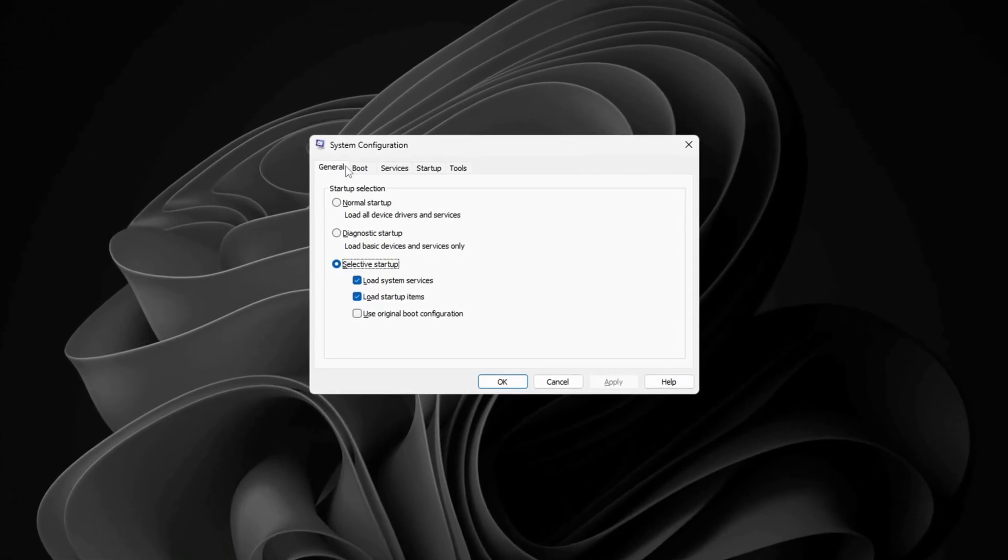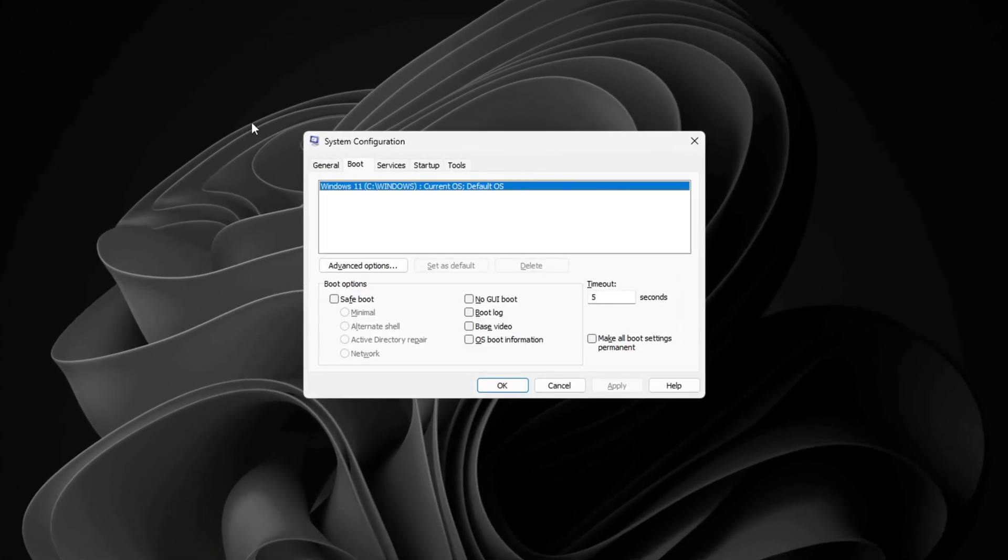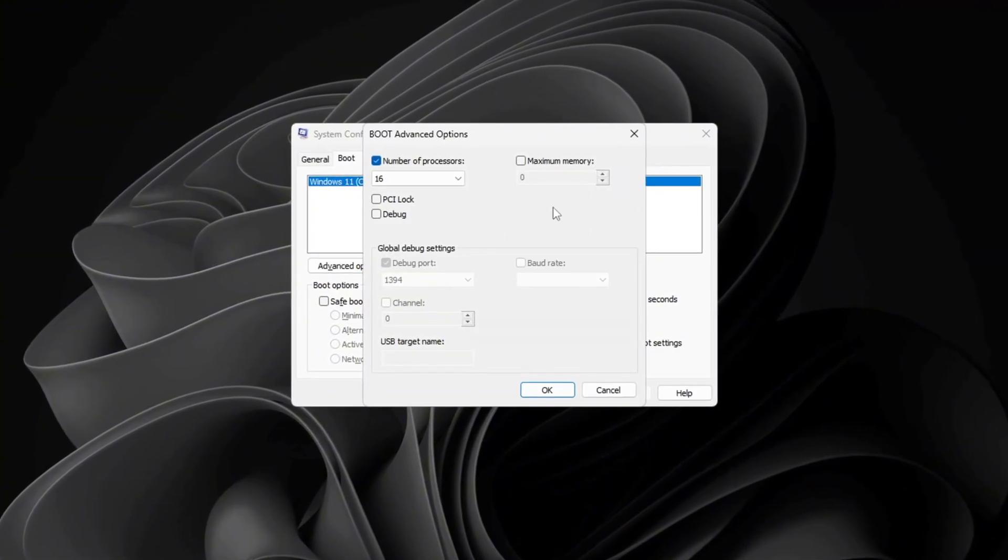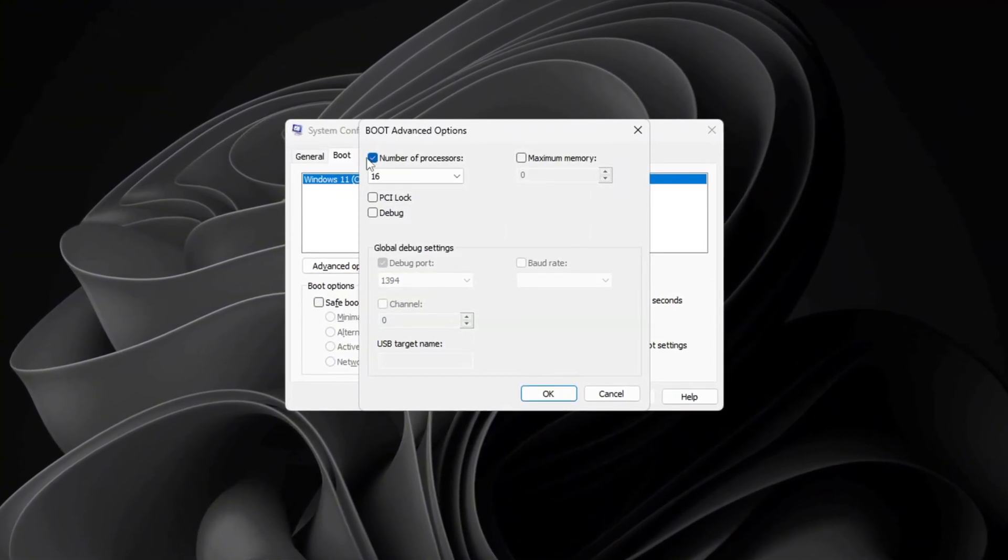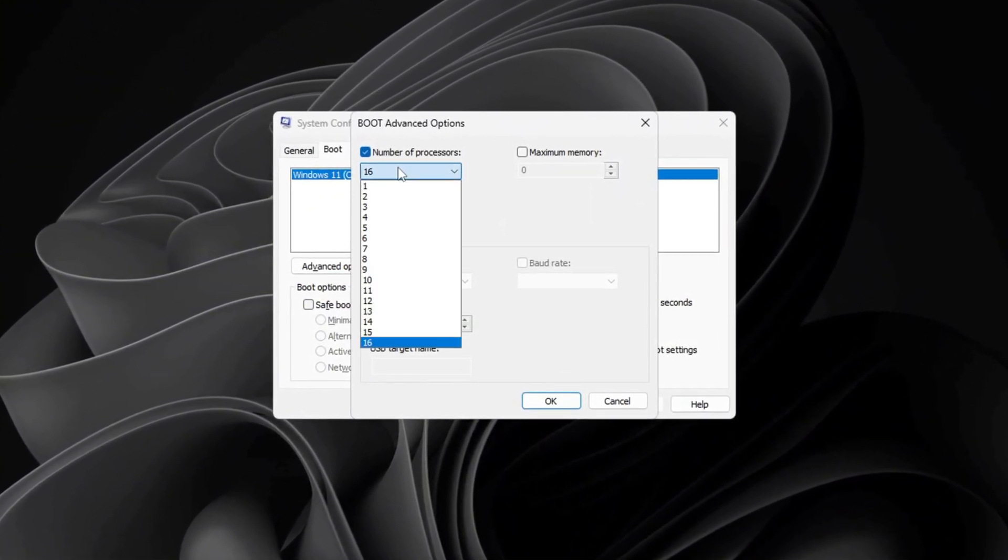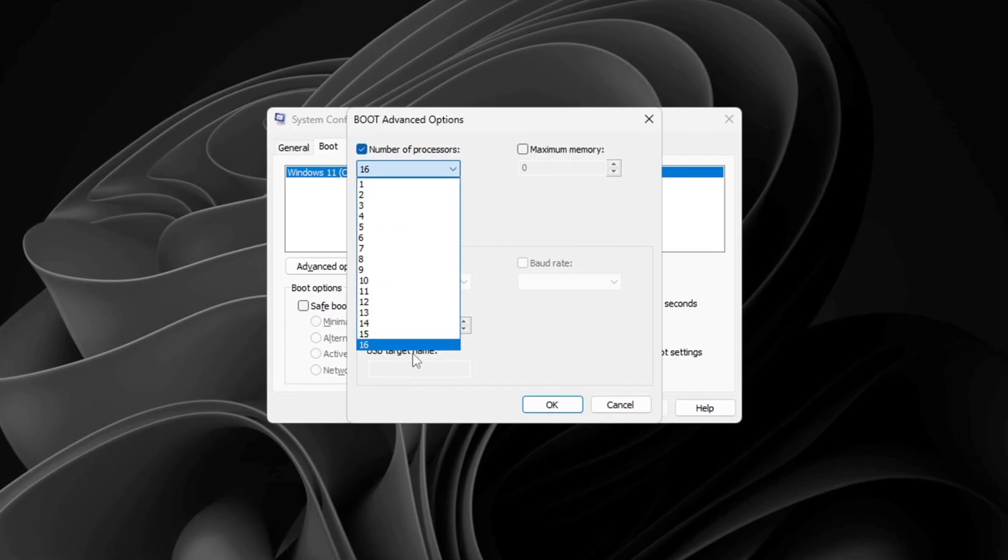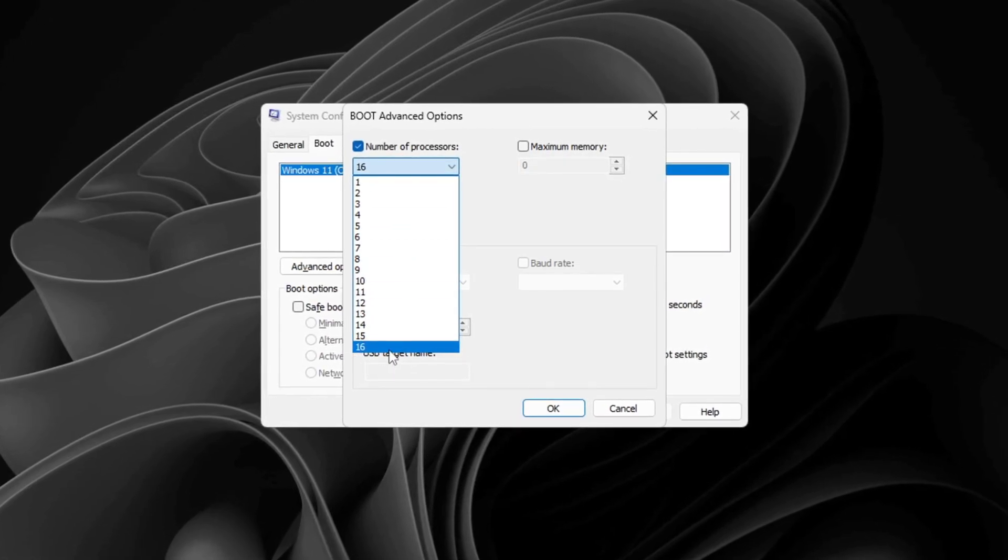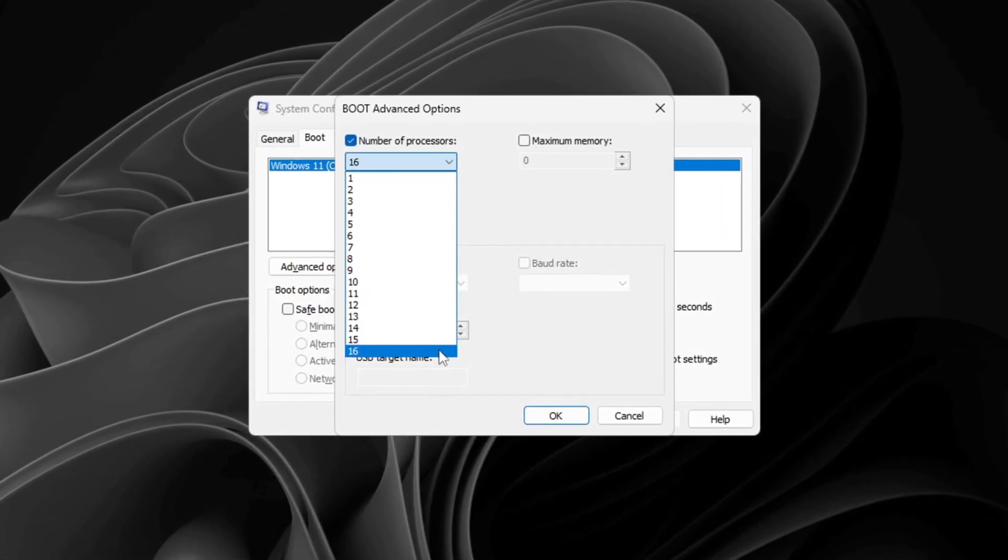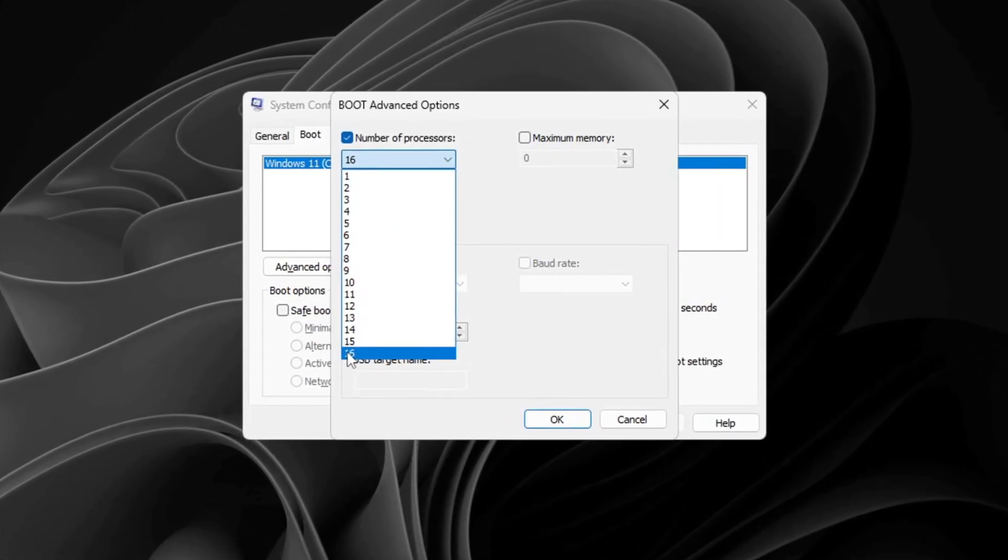Once you're inside, go to the Boot tab and click on Advanced Options. In the new window that opens, check the box for Number of Processors, then pick the highest number you can from the drop-down menu.